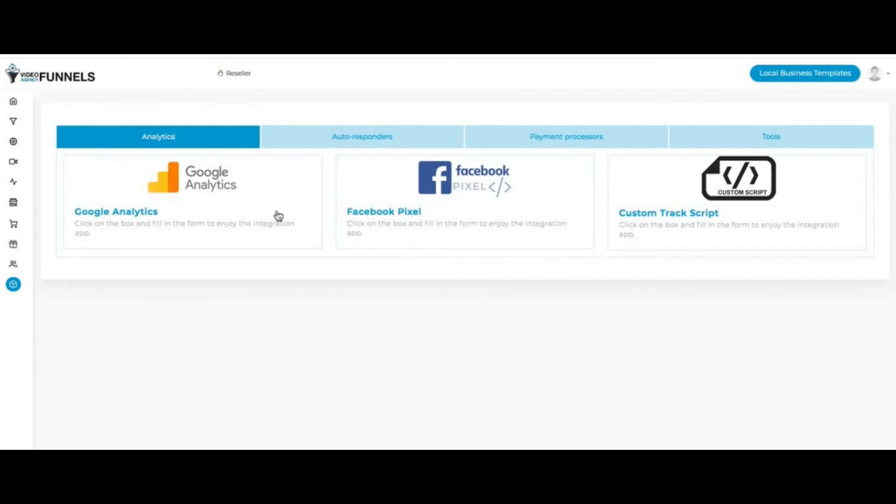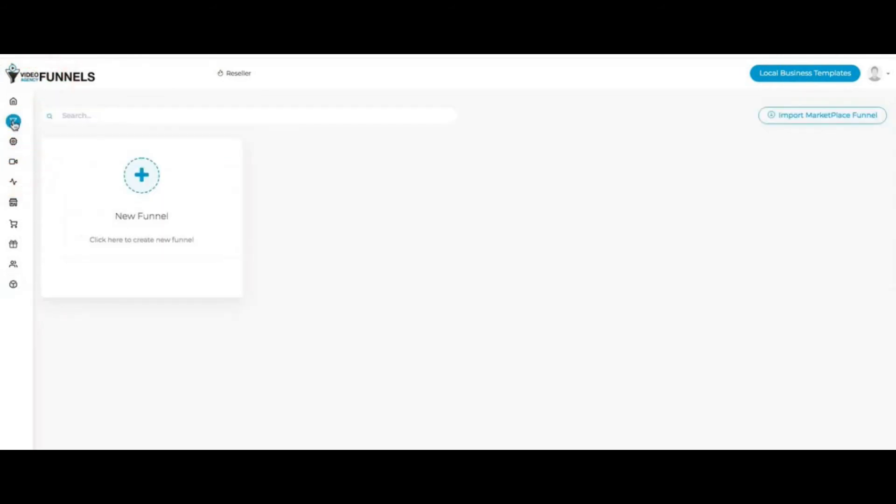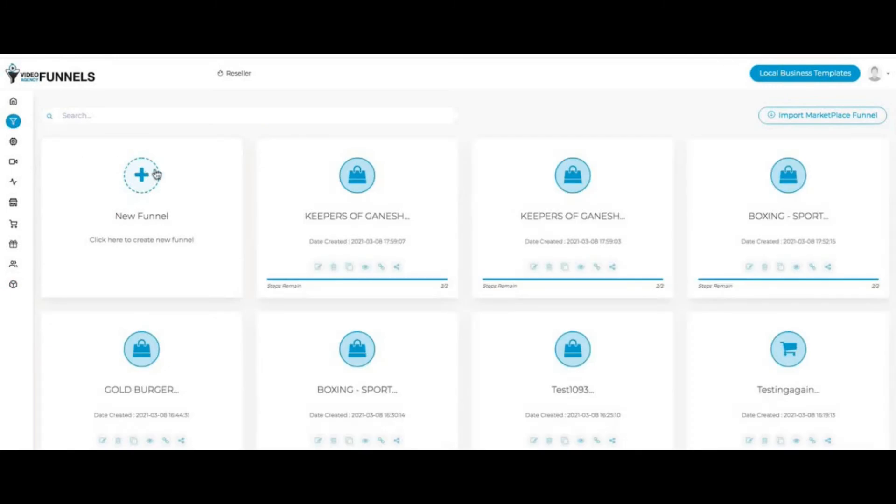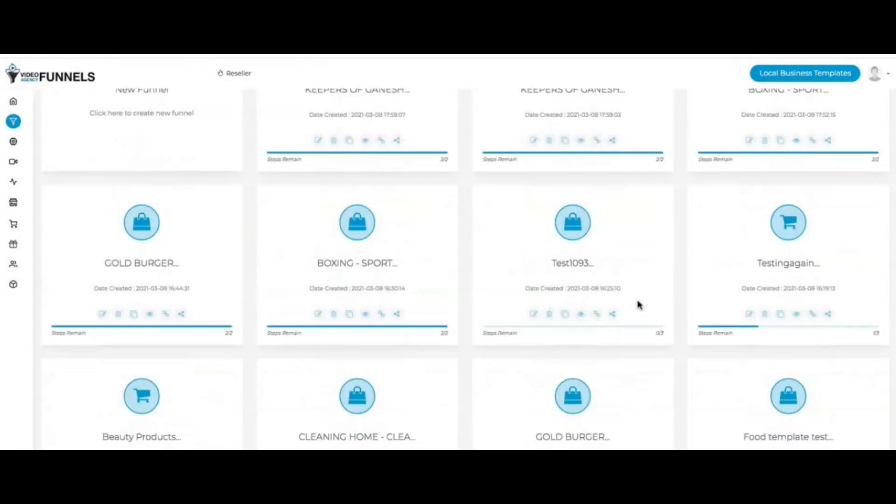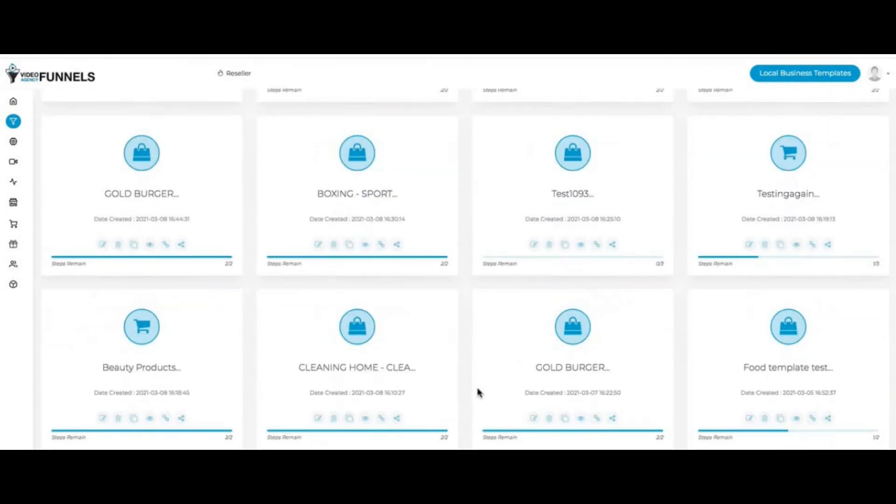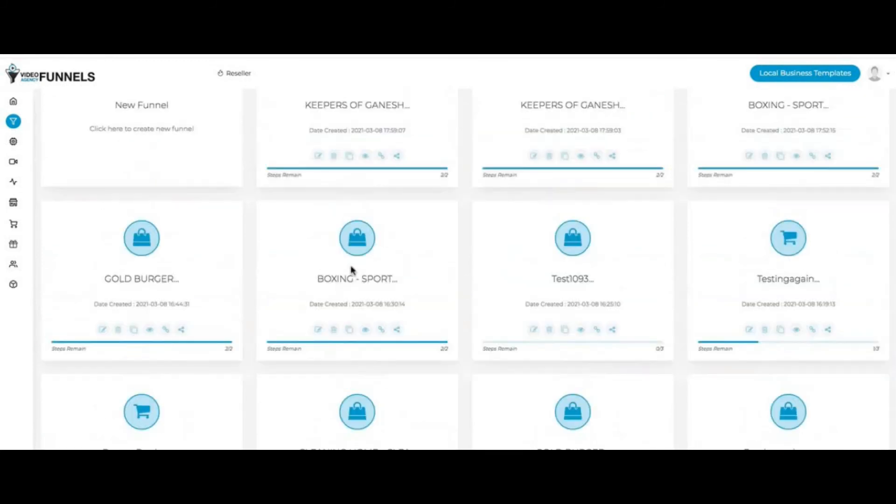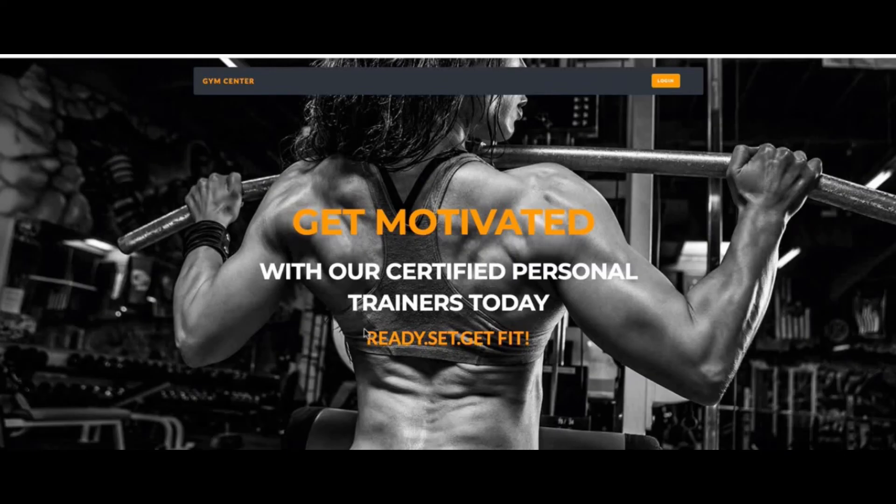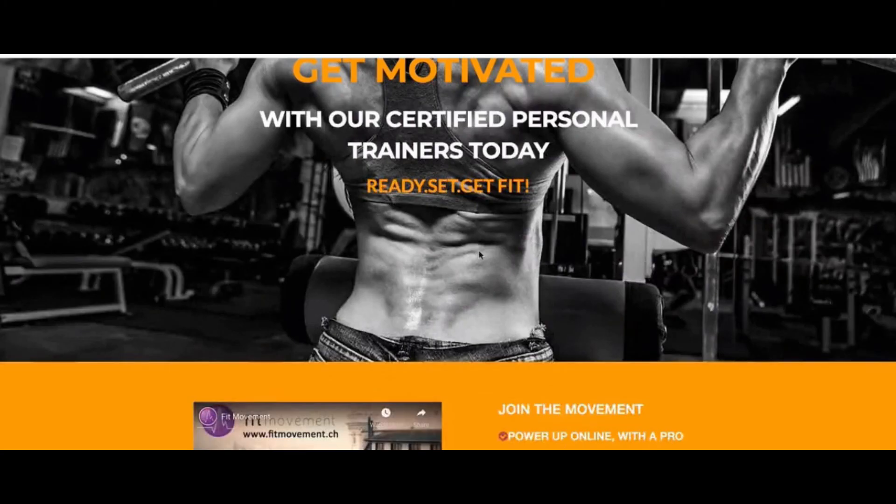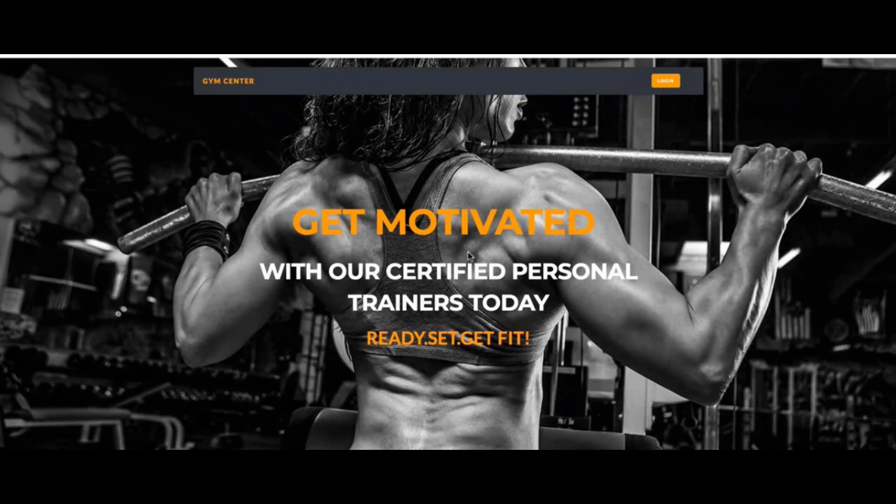As you can see, there's a lot that your customer gets with this package. If I go back here to the funnels, if you just want to see the quality of the websites, I have a couple here like a burger place, a cleaning home, I have a boxing one here. I can just click here on the eye and check it out. And then I can look at the funnel.